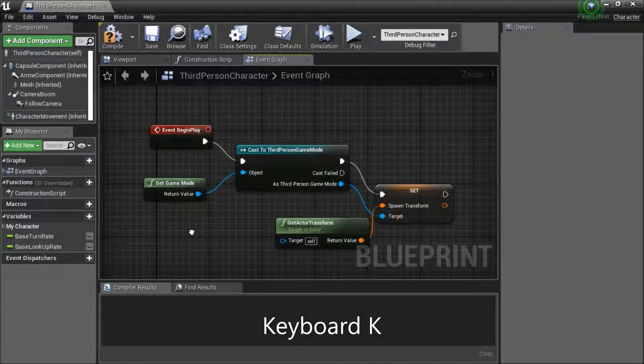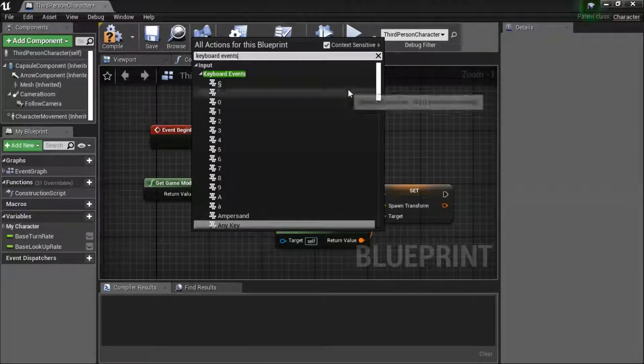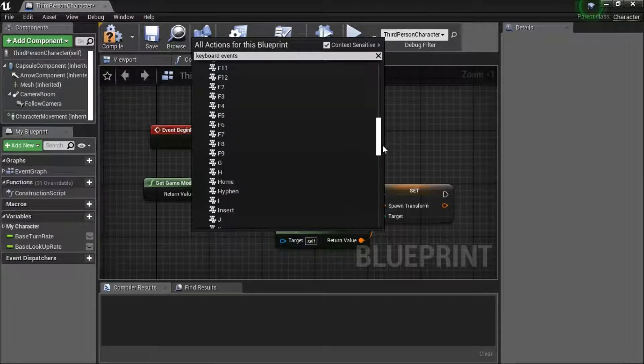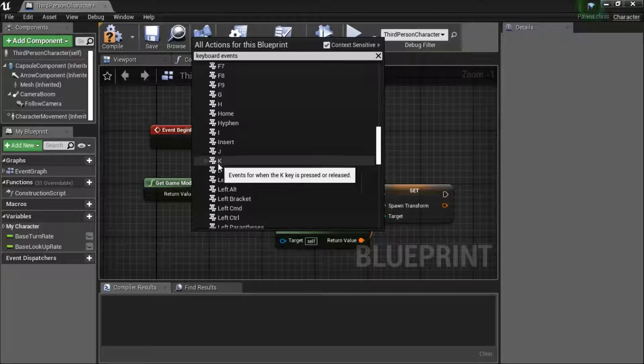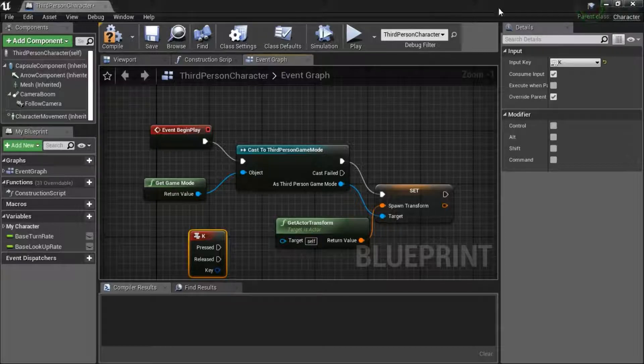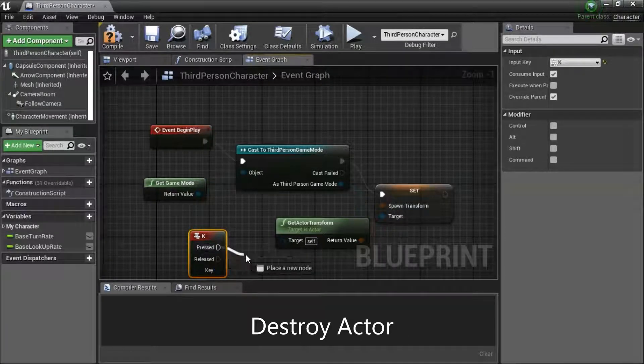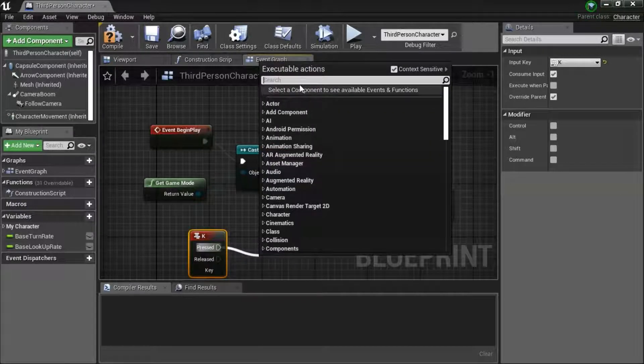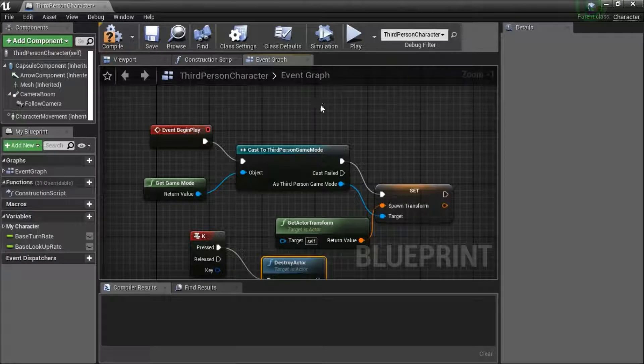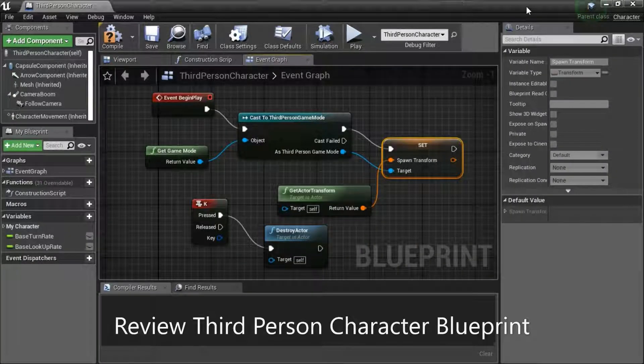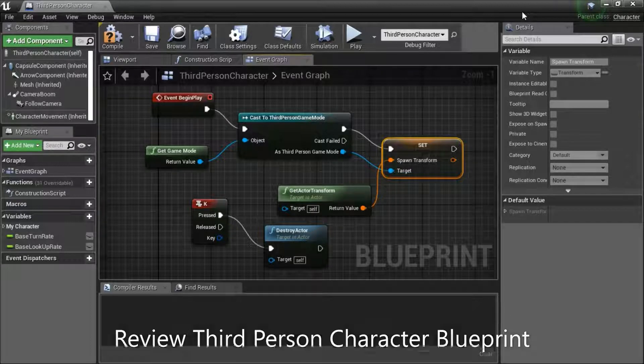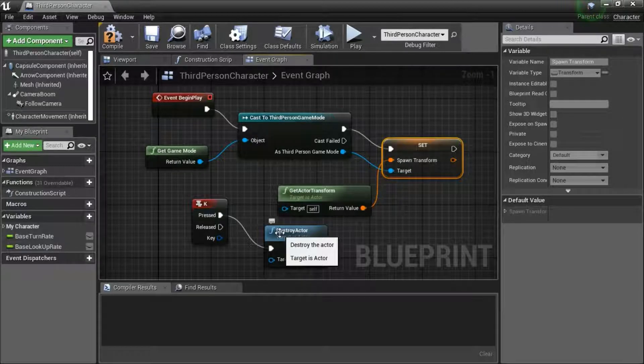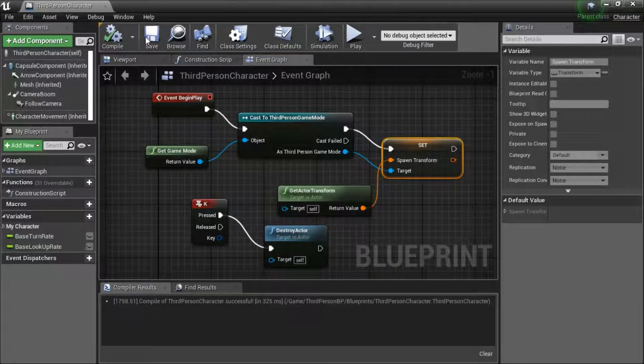Right click. Search for keyboard events and enter K. Drag off the pressed. Search for destroy actor. This is the finished third person character blueprint. When we press K on the keyboard it's going to destroy the actor for testing purposes. You need to compile and save.